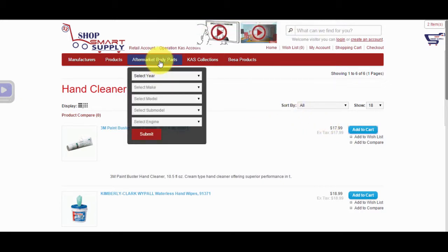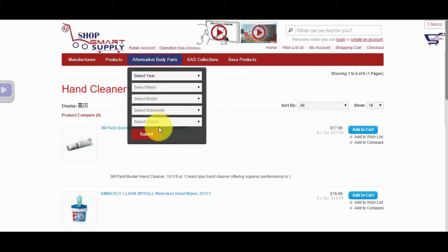The tab next to products is the Aftermarket Body Parts tab, which includes products for most car models. Simply fill out the form and submit it to find relevant aftermarket auto body parts.